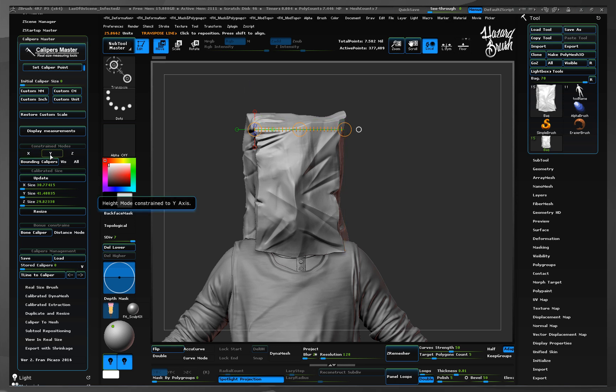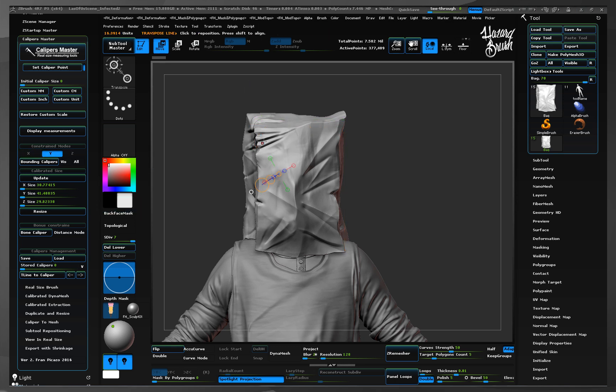Same thing for the rest of the axes. They will be constrained to the axis selected no matter where we establish the ending points.